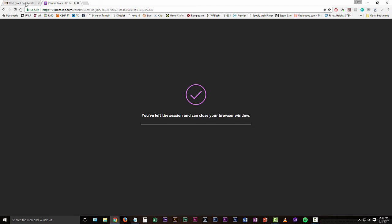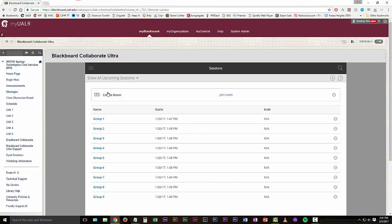And then that gets you out of the room. You'll get a little sound there like that, that tells you that you're out of the room and you can close that tab now and you'll be back in your main Blackboard classroom. I hope that helps you get into and record sessions in Blackboard.